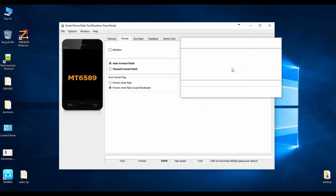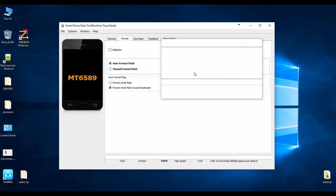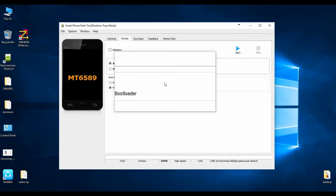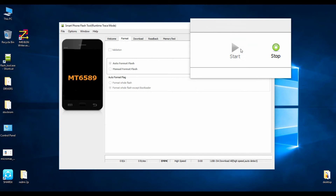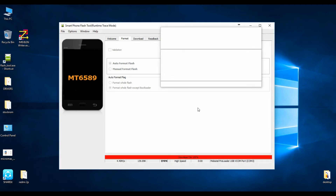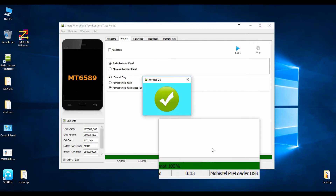Now insert your battery, because this Canvas HD does not flash without a battery. Unplug your USB cable for a while, then start the process and plug the USB cable back in — very important. You will see the format progress at zero percent, and it will start and complete quickly.